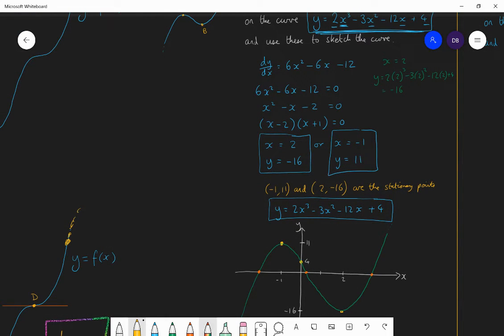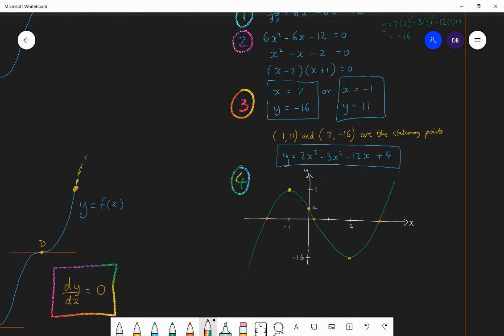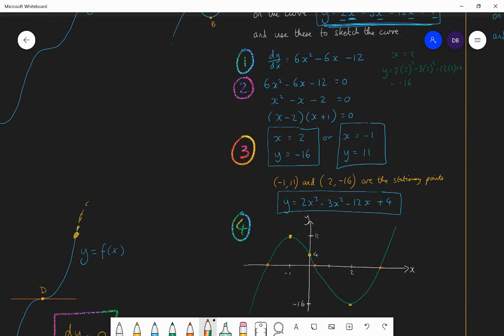So, the general steps we used to sketch this: step one, differentiate; step two, set that gradient function equal to zero and solve; step three, find the y-coordinates for each of the x-coordinates found in step two; and step four, put them on a sketch and also detail the y-intercept.